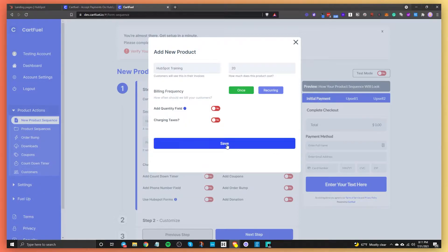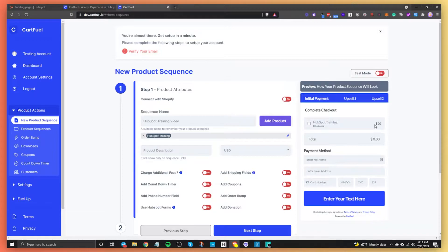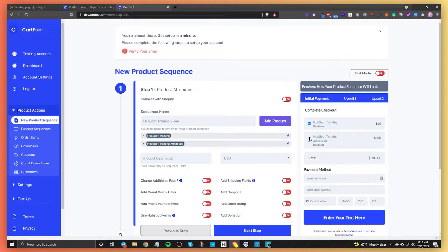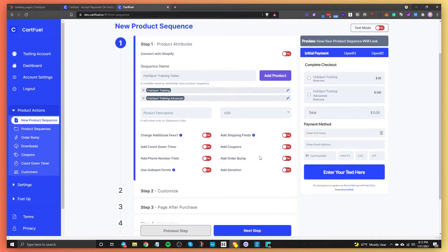I'm not going to charge taxes here — I'll just save and say the taxes are inside of the price. You can add another product if you want. So you can say HubSpot Training Advanced, for example, at $100. You could have multiple products and give your customers the option to choose which products they want to buy. You can change the currency and also give it a product description, though it doesn't appear on the form — it appears on the sequence links, which is a different thing.